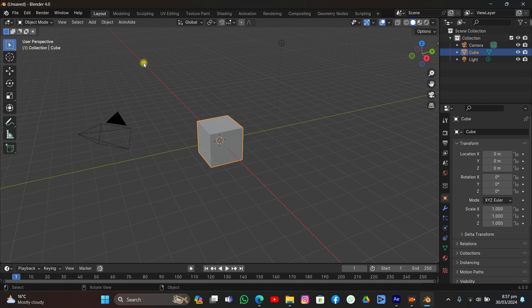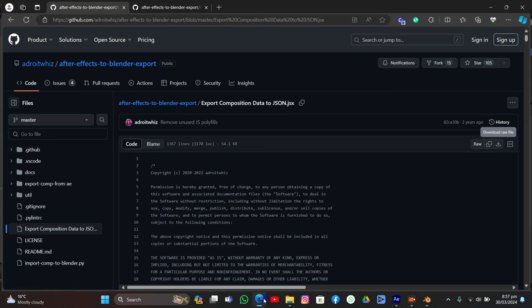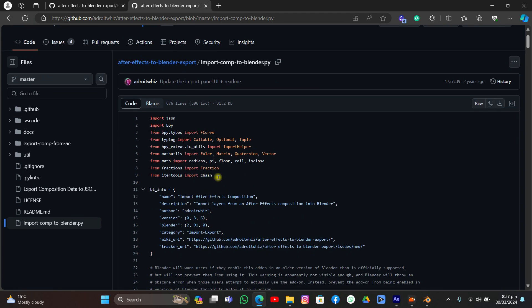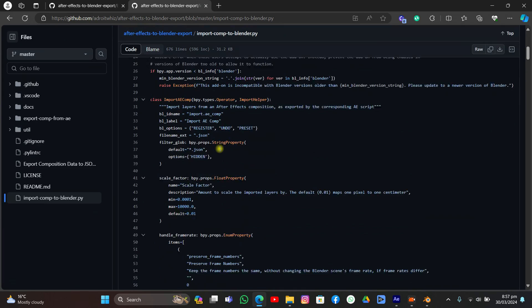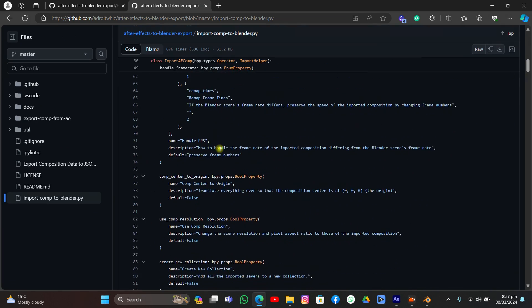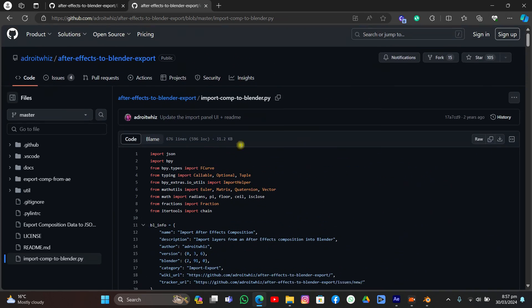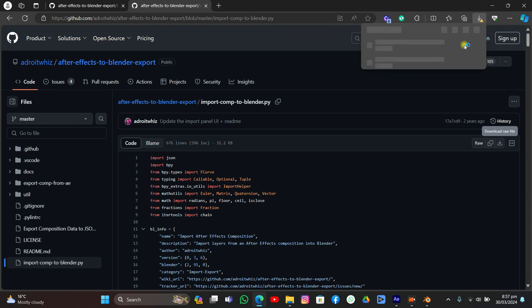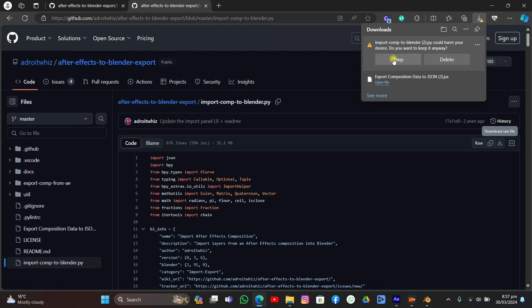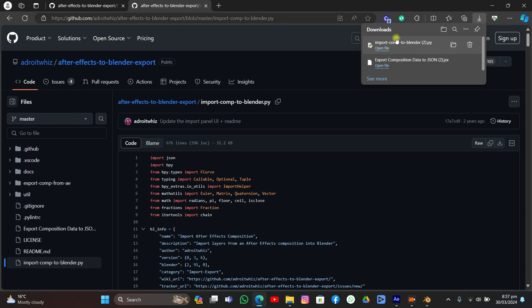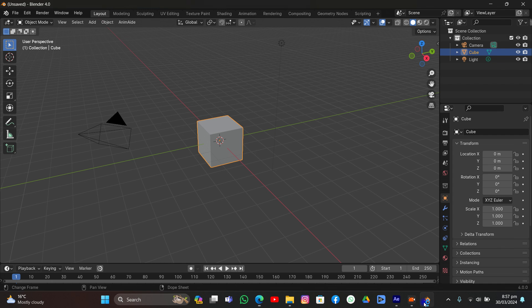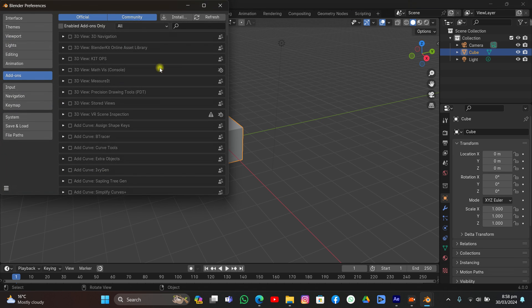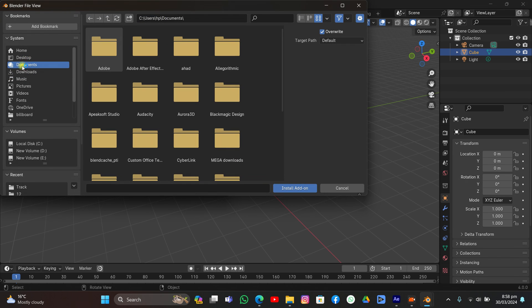As you can see, Blender is open. I will also have another link in the description. Click the next link and you will be directed to that page. What you're supposed to do is click download raw file. Click keep and download this Python file.